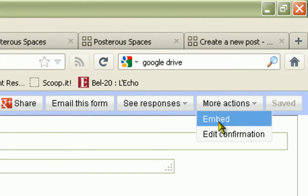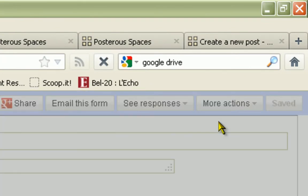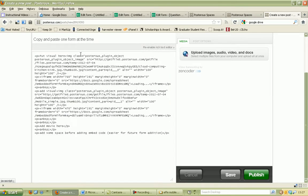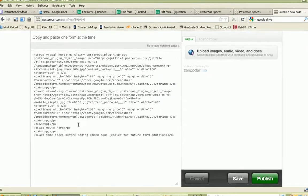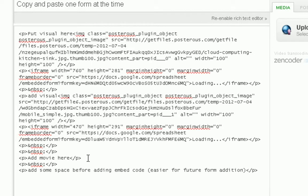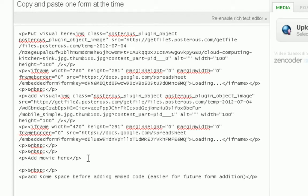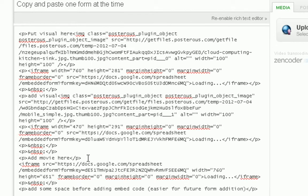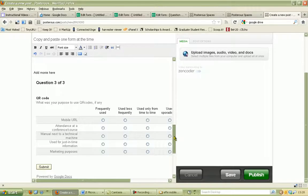So we go to the embed code, we copy the code, we go to the HTML section of our blog post, and we select where we want to paste the code from the quiz we made in Google Forms.